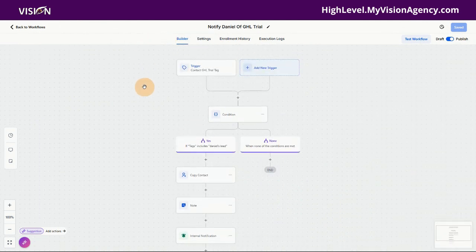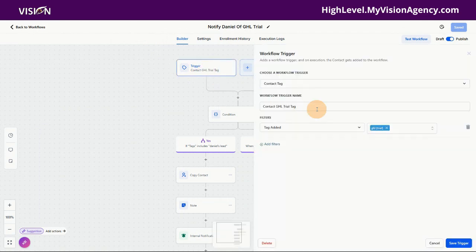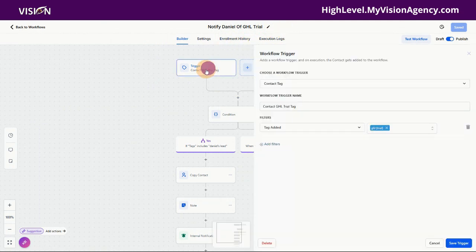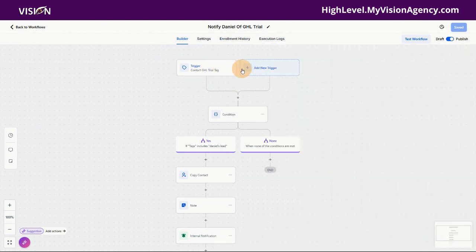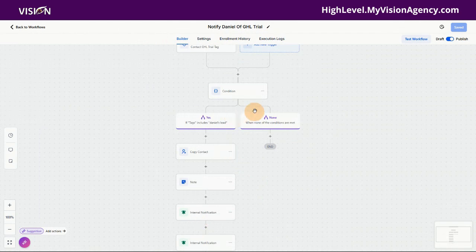So what happens on my end — it just comes into my main account as a contact with that tag. Now, when a trial is created, this is why we need it to talk both ways. When a trial is created inside my account, where all my automations are, it automatically comes in and we add a GHL trial tag. As soon as that tag gets added — this is just to notify Daniel for this lead system — what happens is inside my account, when this tag is added, it goes through a filter: does this contact have Daniel's lead tag? If it does, we send it through this workflow. If it doesn't, it just goes through my normal workflow.